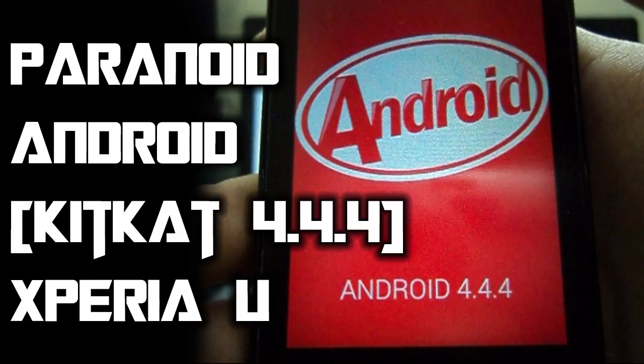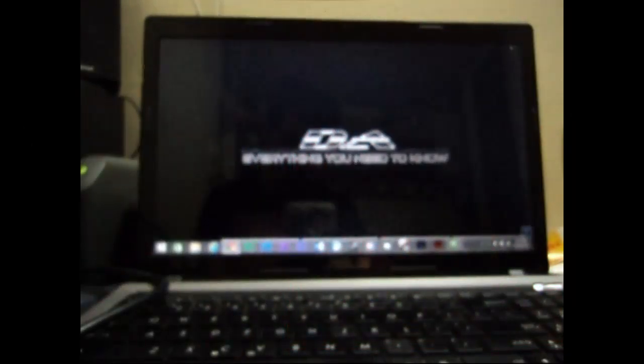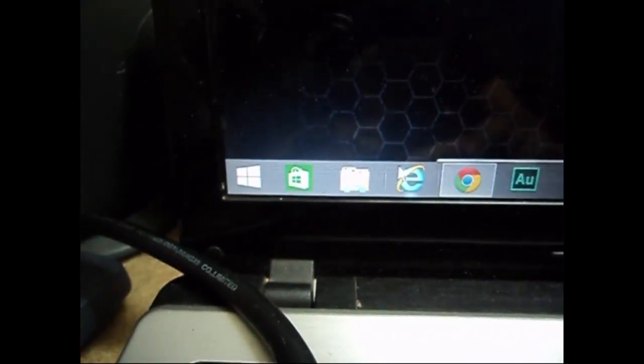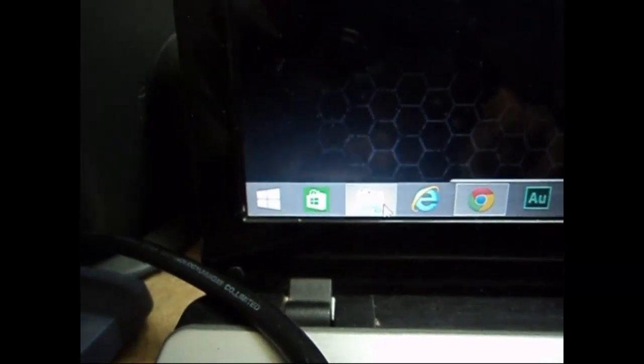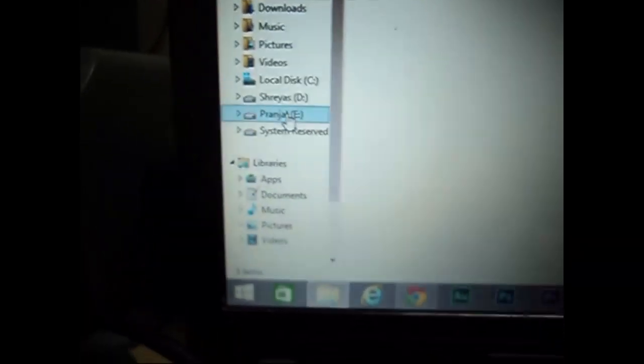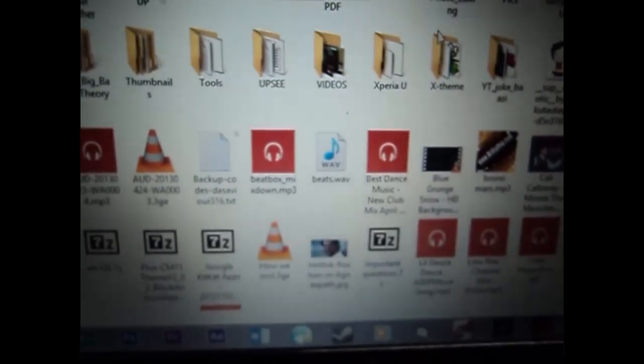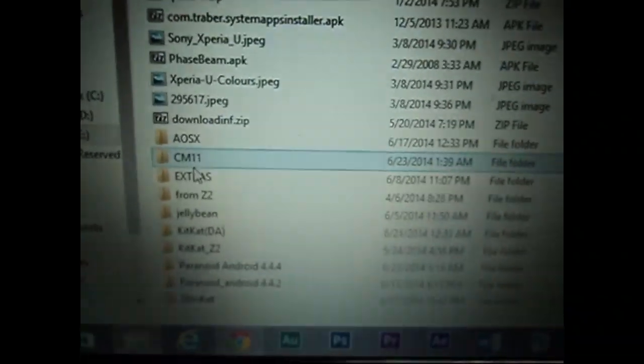Hey guys, this is the savior and today I'm going to be showing you how to install Paranoid Android version 4.4, that is KitKat 4.4.4, on your Xperia U. So first of all, you need to have flash tools on your PC. If you don't already have it, go to the links in the description and download flash tools.